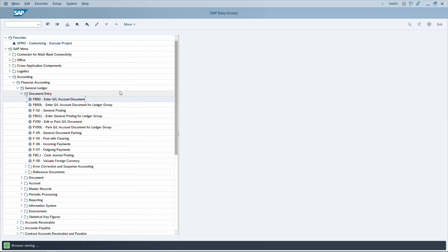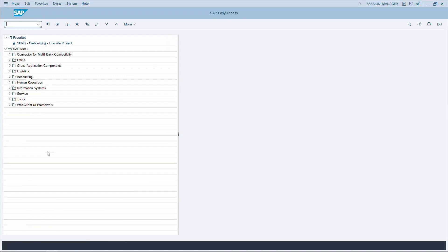One of the most common actions is opening a new session. Press CTRL+N to open a new SAP window or session.